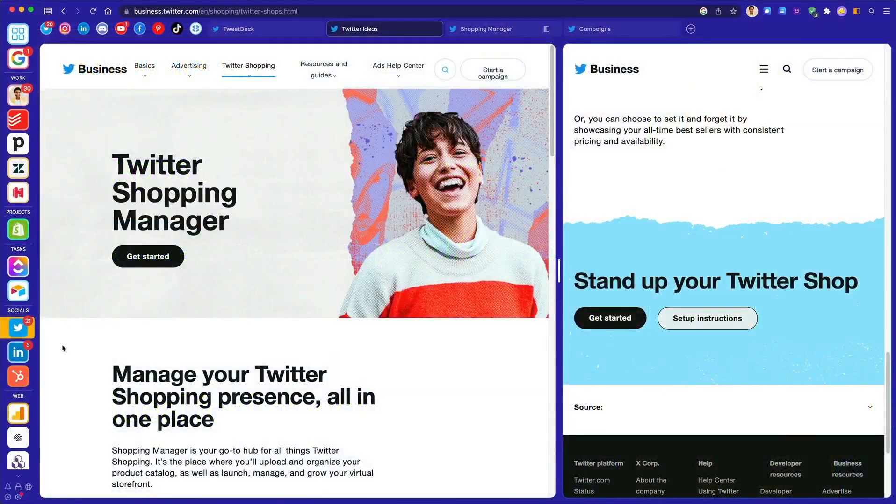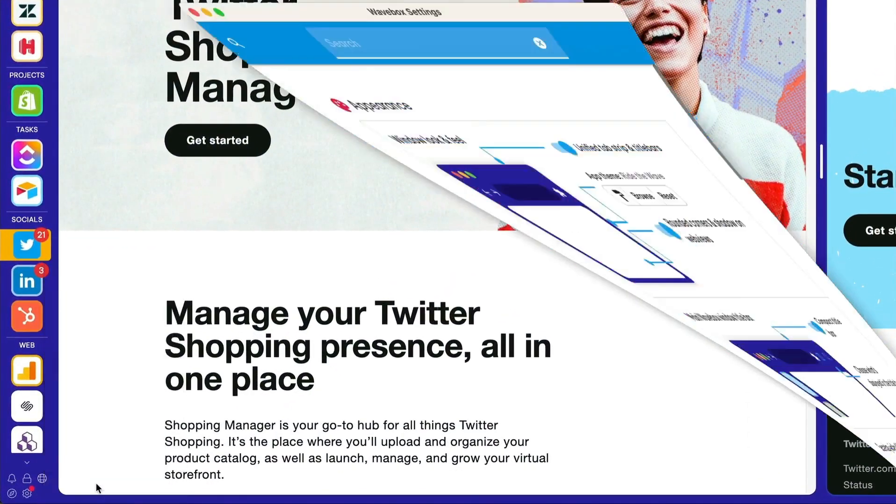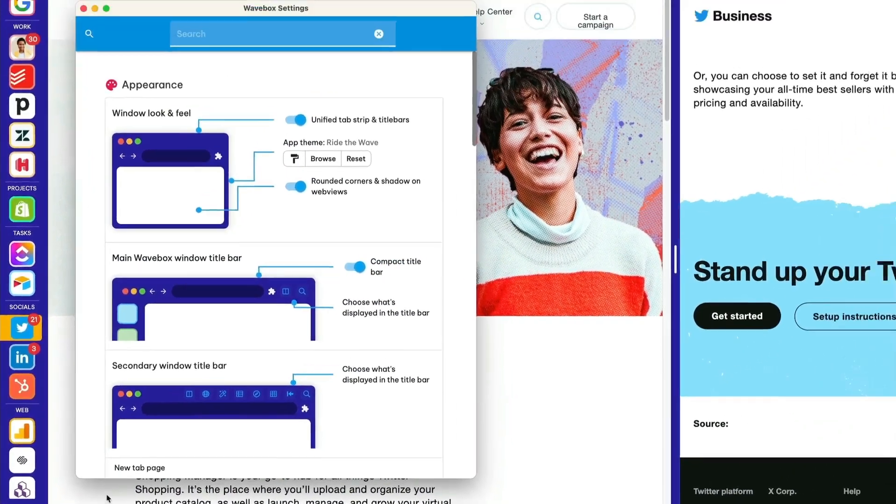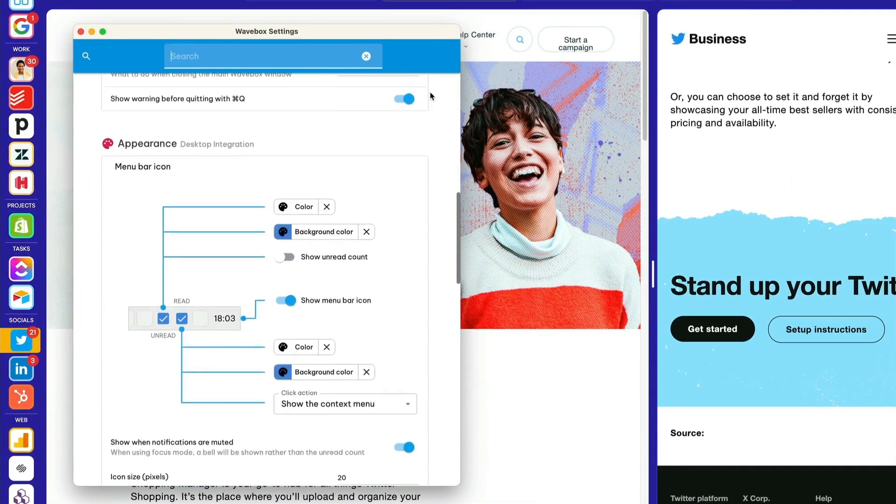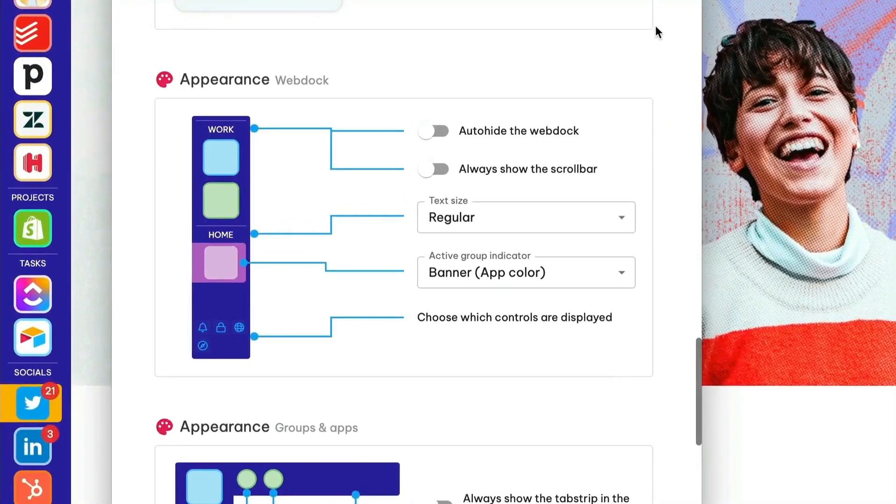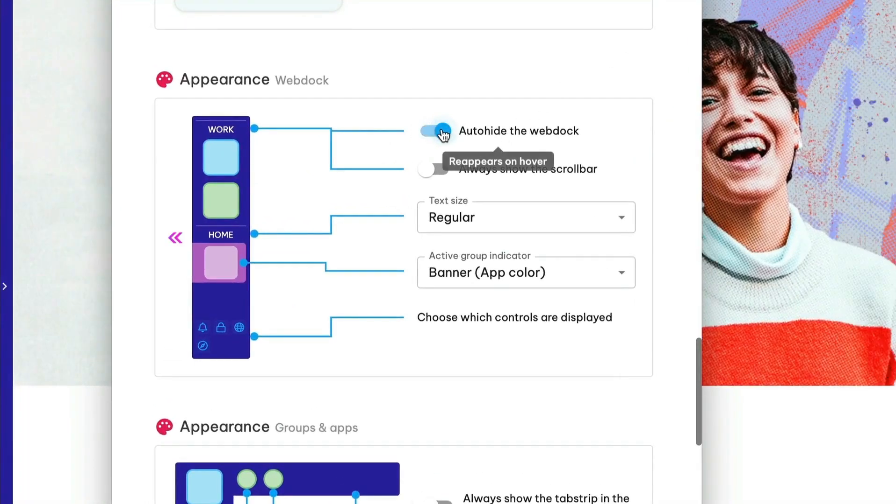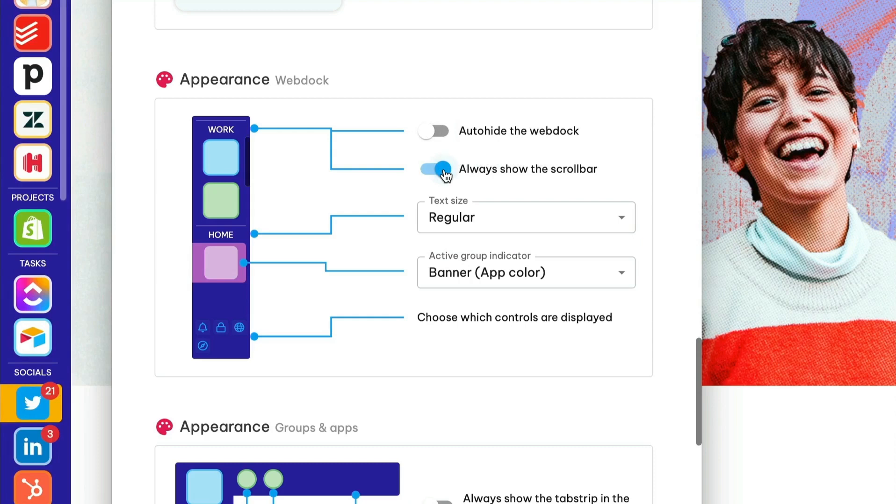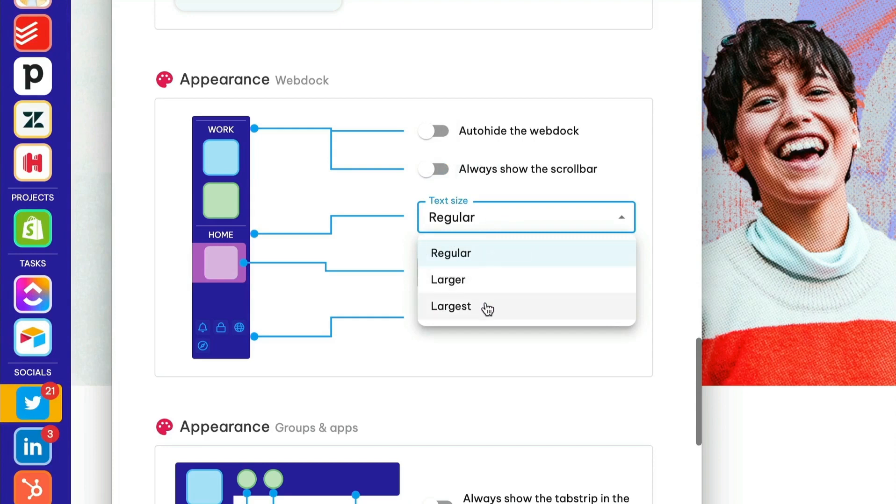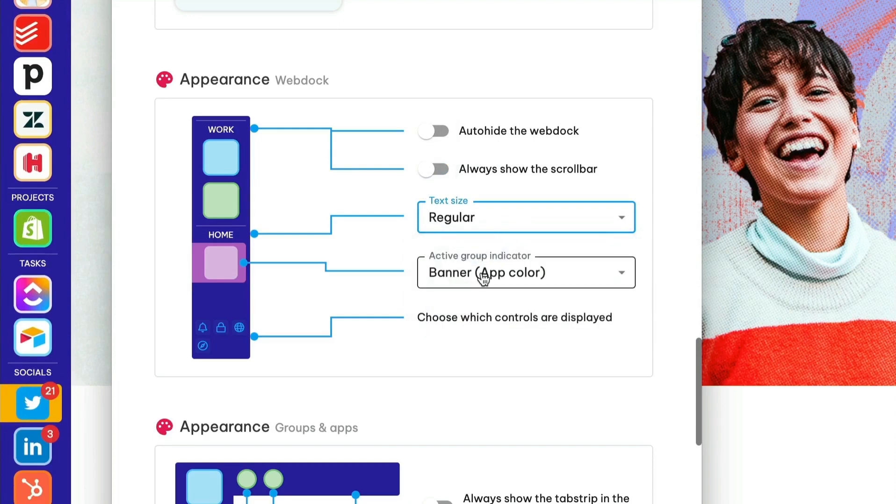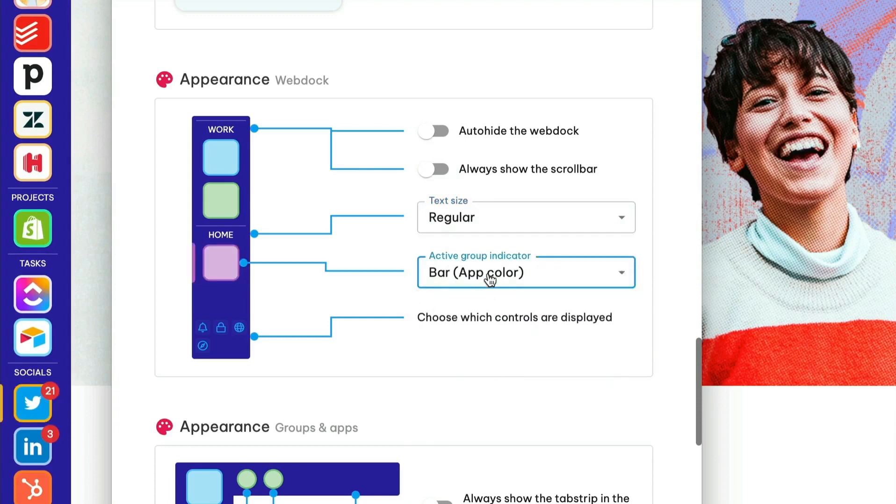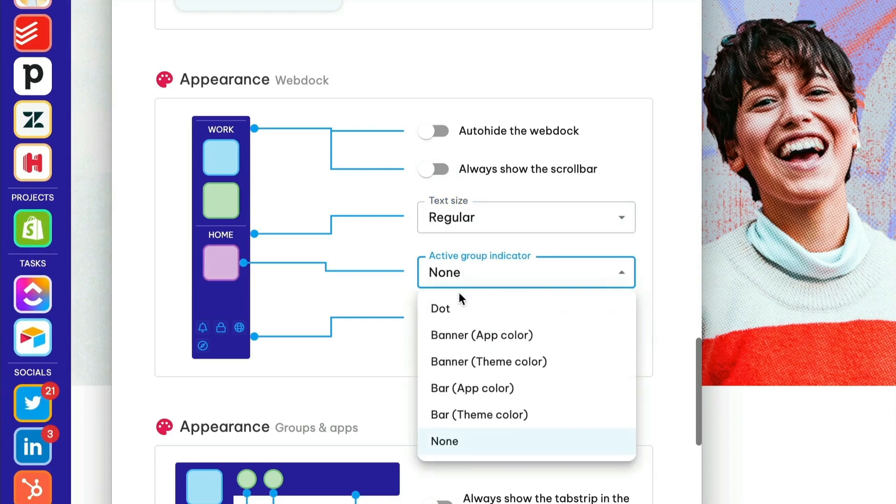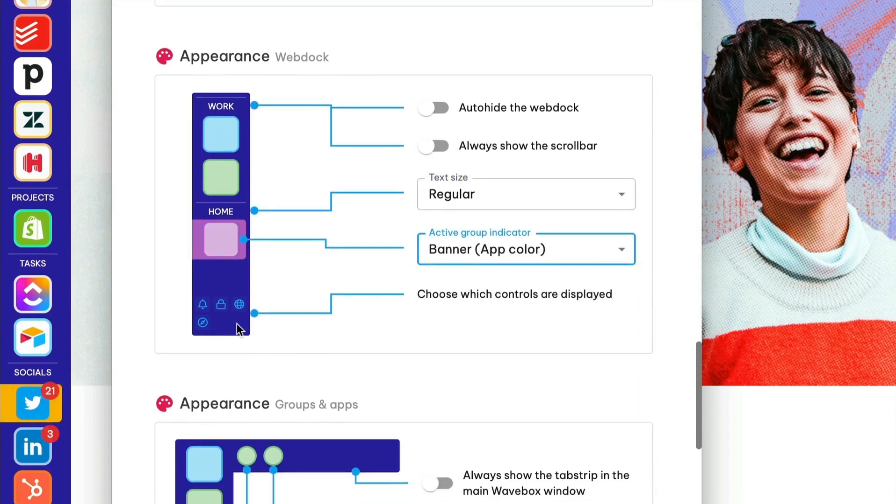Now let's take a quick look at what's available in settings for the WebDoc. Launch settings and scroll down to the WebDoc section under the heading appearance. First, you can toggle the auto hide so that the WebDoc is only shown when you hover over it. If you have lots of groups in the WebDoc, you can also choose to show a scroll bar so that nothing gets missed. And you can also change the size of your divider labels. You can also change how your group icon looks when it's in focus with six different options. Head over to the group's right-click menu to change group colors.